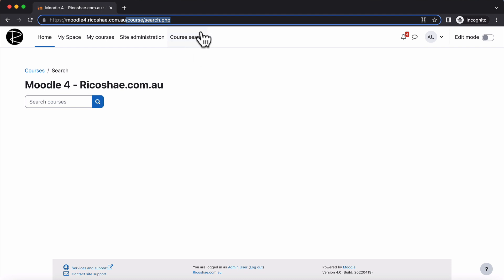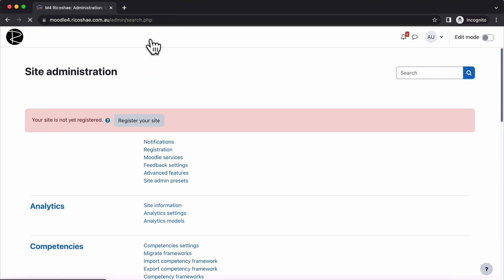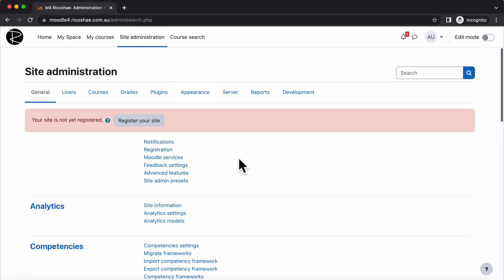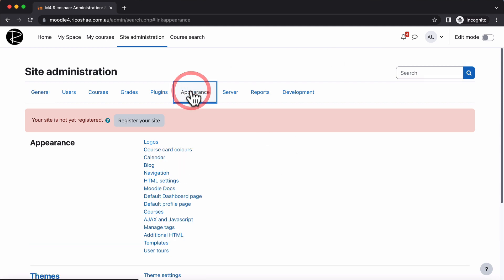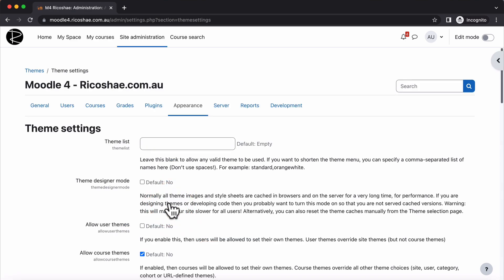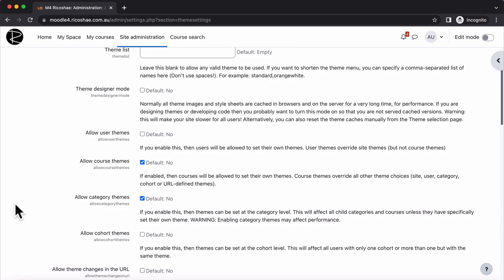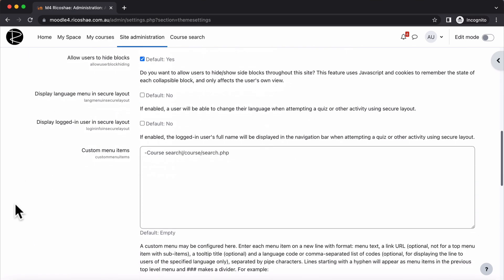But how do we get that button up the top here in the course search? Quite simple. Site administration. Yes, you do have to be an admin, we've already established that. We're going to site admin, then go to appearance, scroll down to theme settings, and this is the global theme settings, not a particular theme.